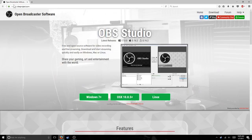So first you have to go to their page — the link is going to be in the description — it's obsproject.com.